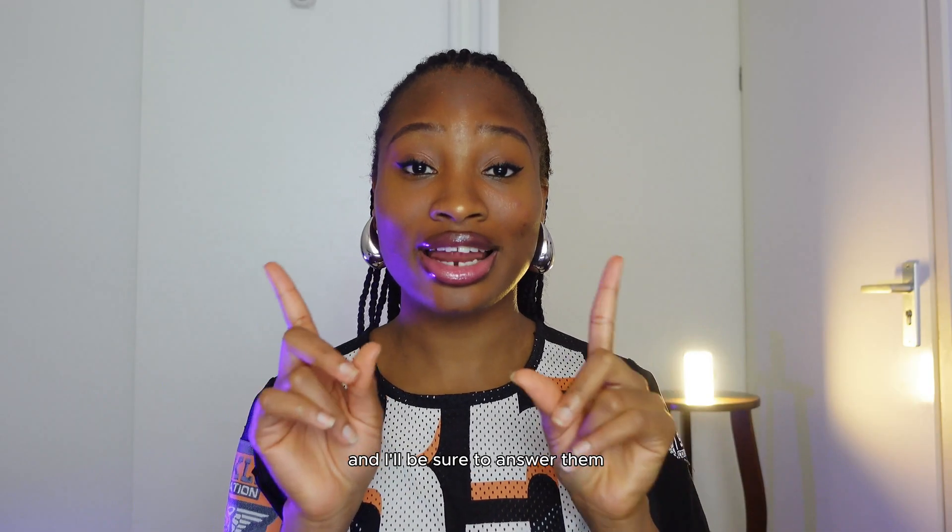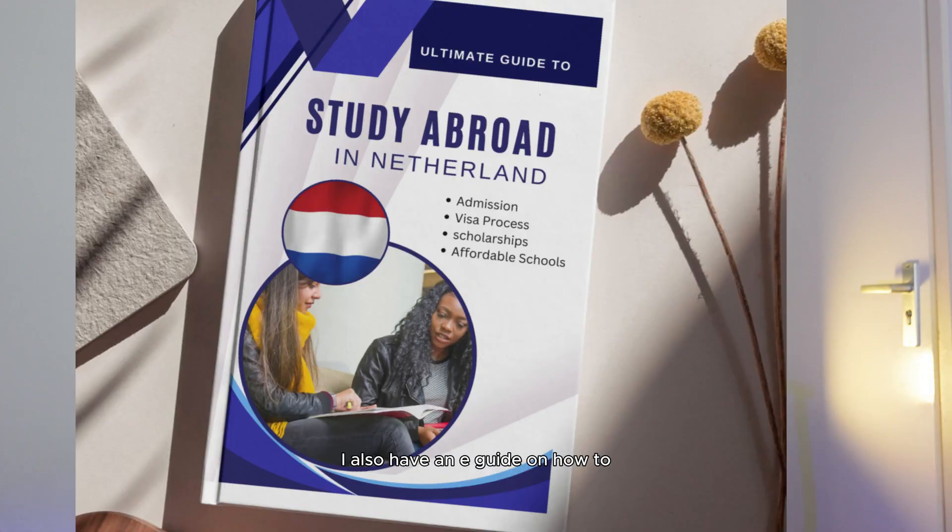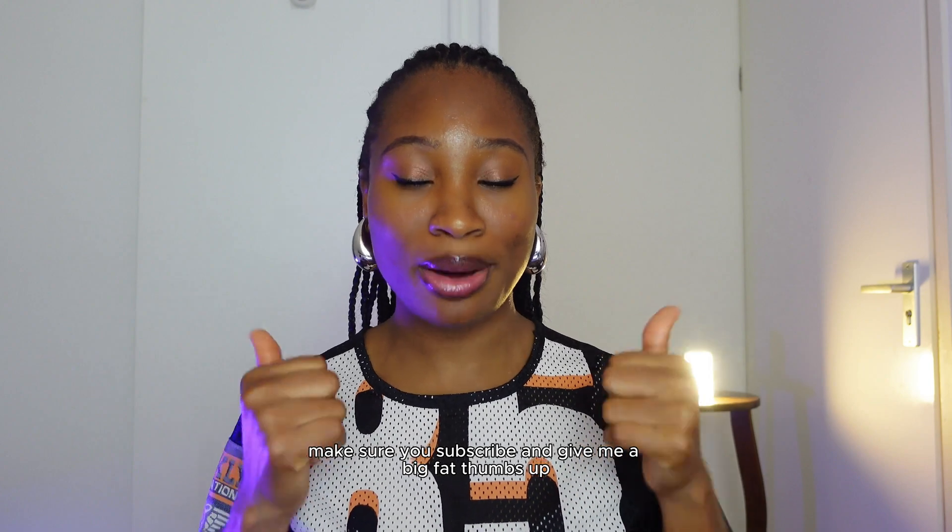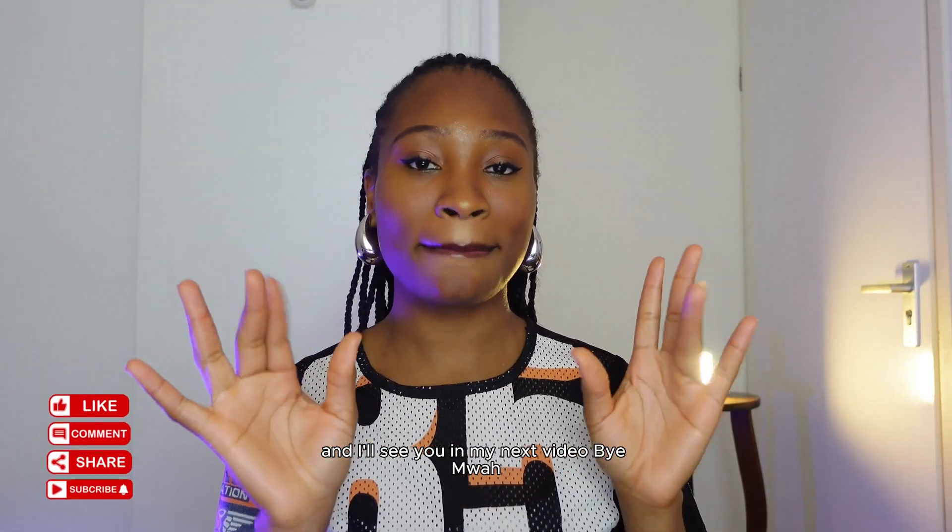If you have any questions, leave it in the comment section and I'll be sure to answer them. My name is Jessica Ukule, and over here we talk about AI, tech, business and content creation. I have an in-depth course on how to create thumbnails and graphic design using a totally free software. I also have an e-guide on how to move to the Netherlands to study. I also have a free course on how to edit videos using InShot, CapCut, Filmora and most of the editing tools we have out there. So if you're interested in all these things related to business, AI, tech, content creation, make sure you subscribe and give me a big fat thumbs up, and I'll see you in my next video. Bye!